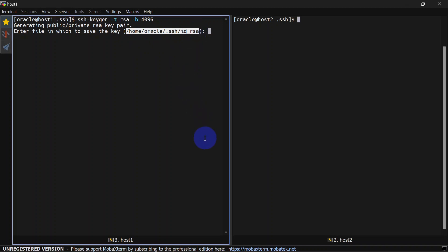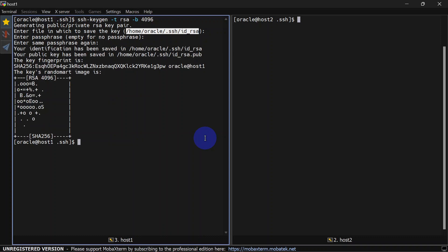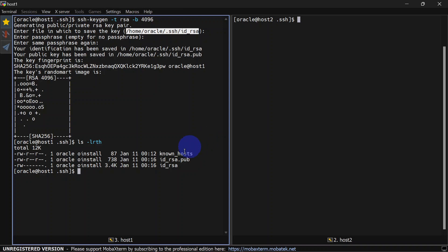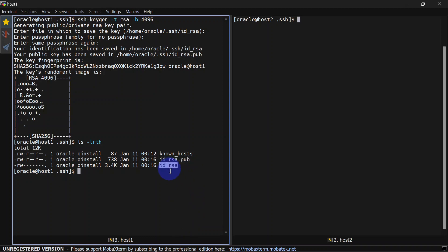It is asking us to enter the file path where the key pair will be generated. By default this is the path for the key pair — we will go with the defaults and hit enter. Here you can also give a passphrase, but we are not going to give one because we want to SSH without any password or passphrase. Hit enter again with an empty passphrase. Our key pair is generated.